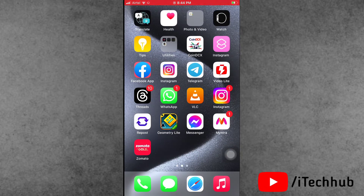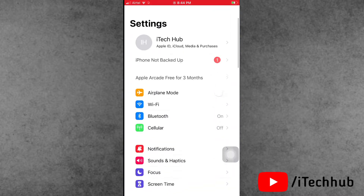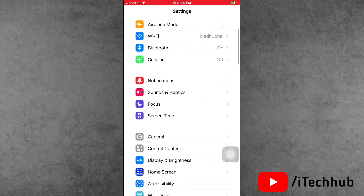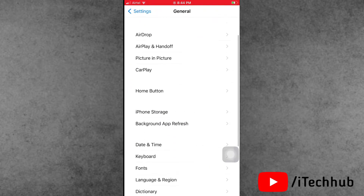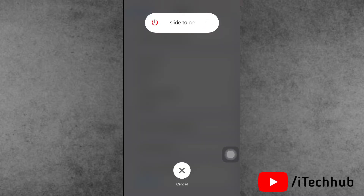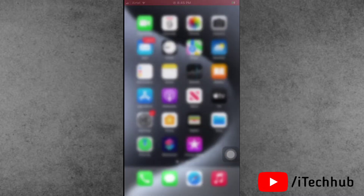Solution number three is to restart your iPhone and iPad. Open the Settings app, scroll down and tap on General. In General, scroll down and find the Shut Down option. Tap on it, then slide to power off. Wait 20 to 30 seconds, then turn your iPhone and iPad back on. This solution is very common and most important.